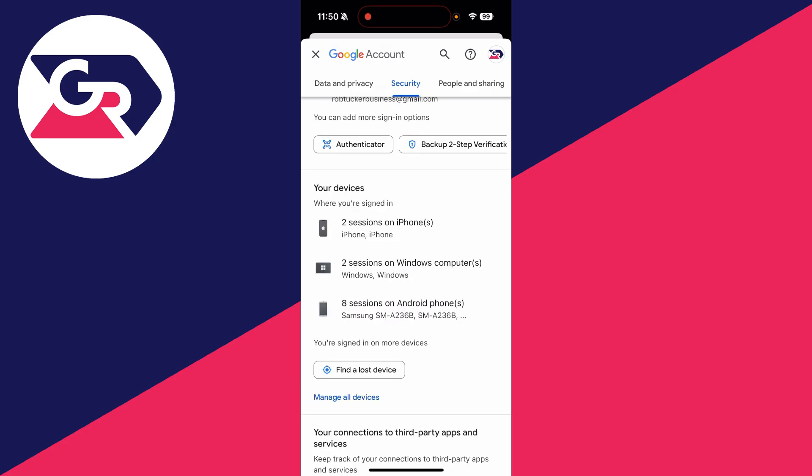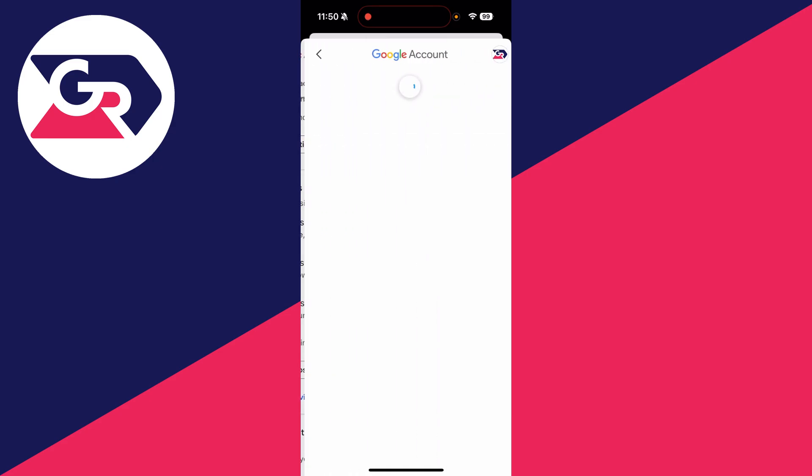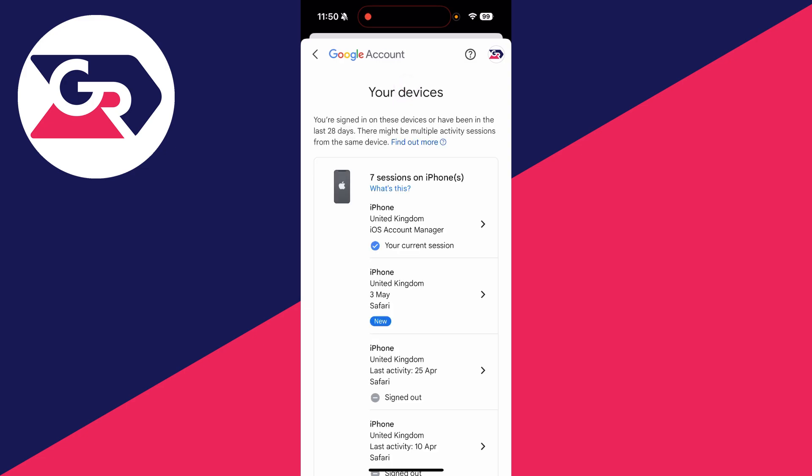Find the section 'Your devices' and at the bottom you can press 'Manage all devices.'